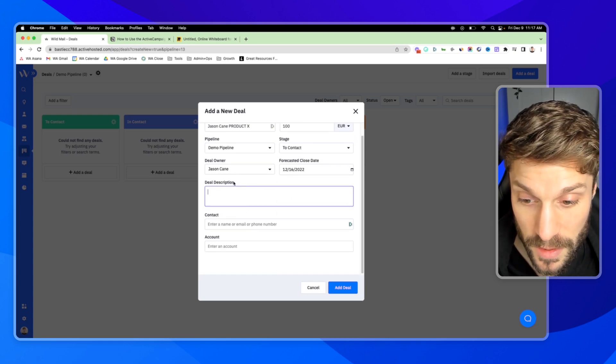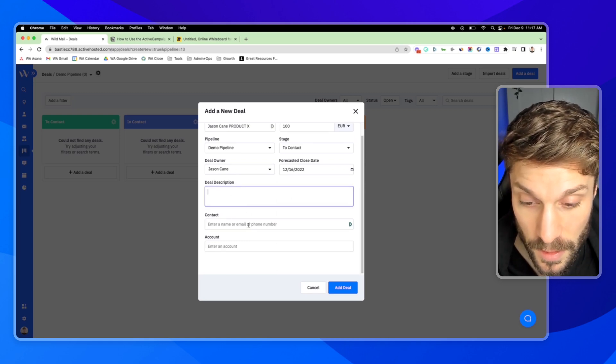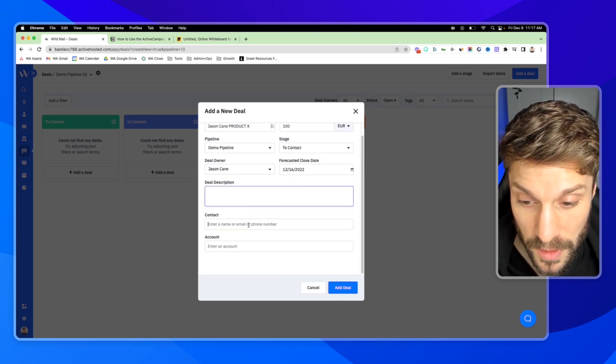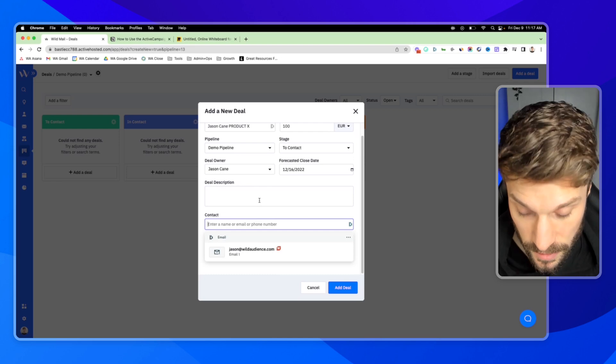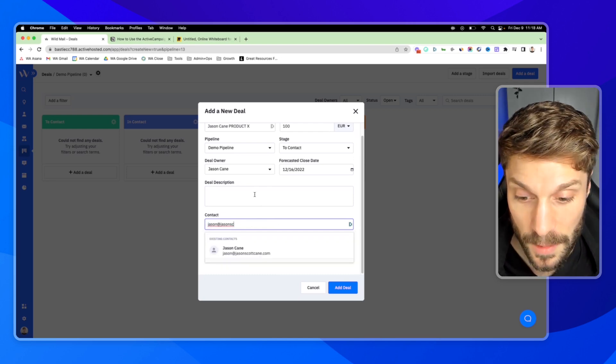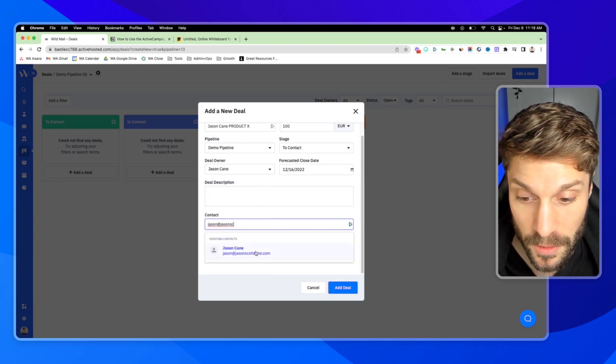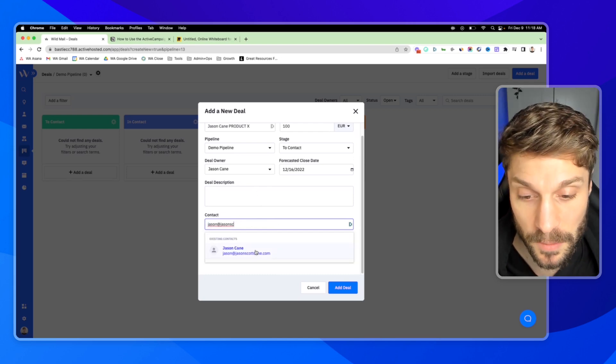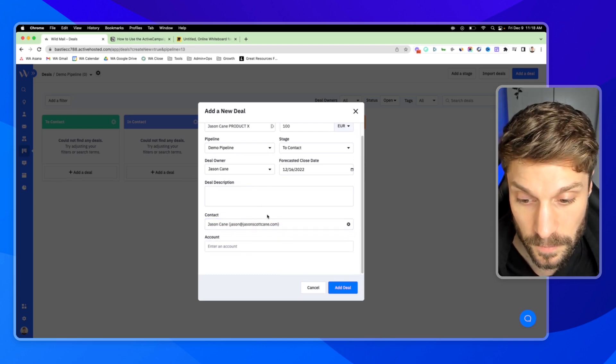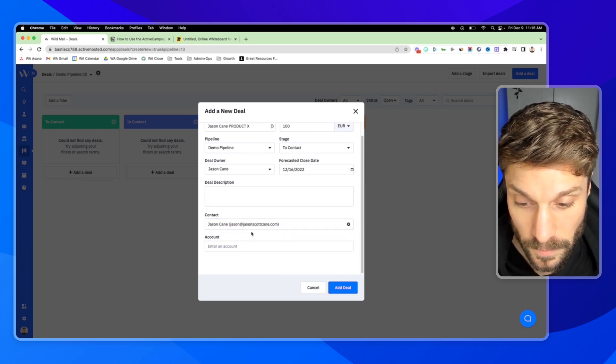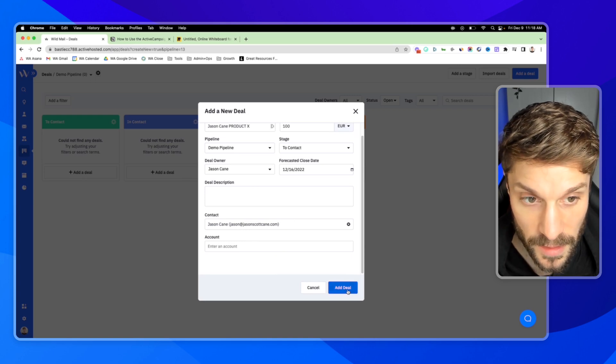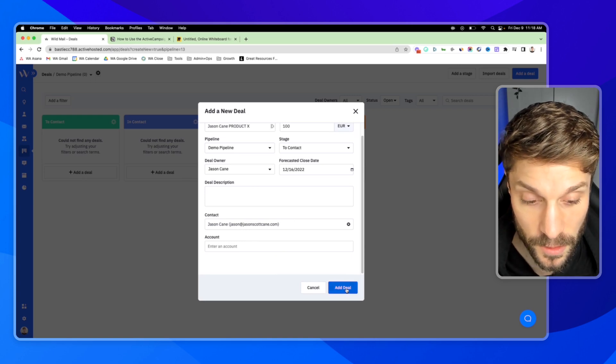You can add a description to the deal. Then we're going to put in the contact. I'm just going to add myself as an example and then hit add deal.